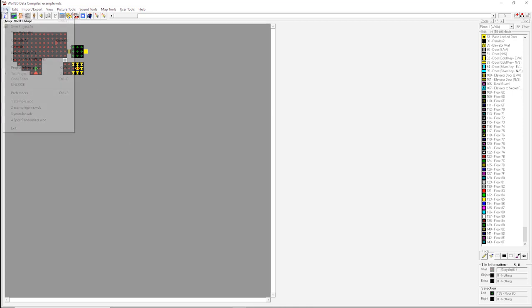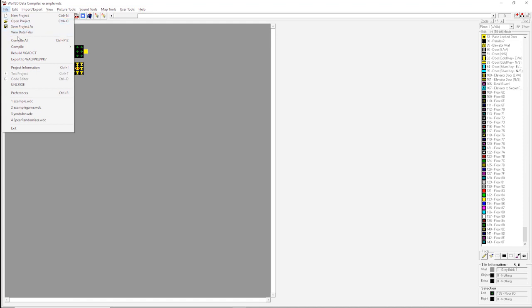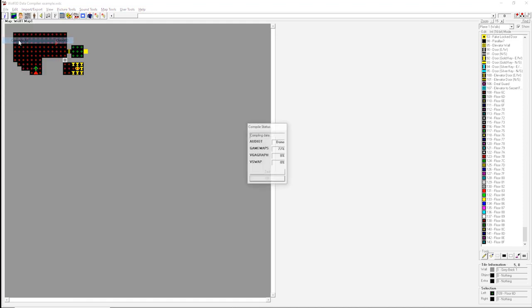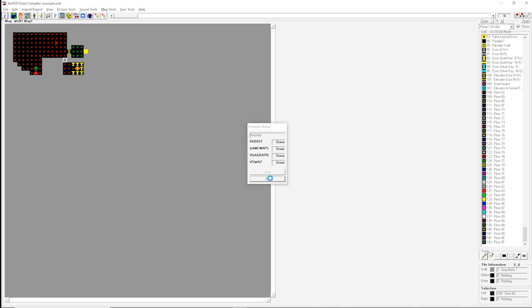To do that, we just have to go up to file and hit compile all. This will save all changes that we may have made to any of the files. In this case, we would have only changed the game maps file. We hit OK once it all says done. Hopefully, there's no errors in your version. And then we boot up our game.